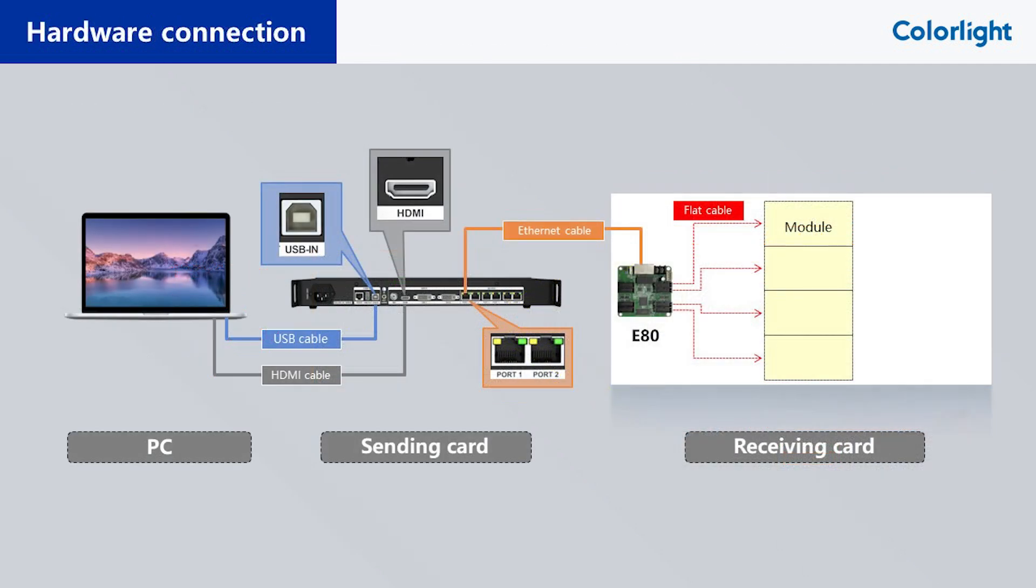Then use a USB cable and a signal cable, such as an HDMI cable, to connect the control PC and the processor. The USB cable is used for control signal transmission, and the video cable is used for video signal transmission.